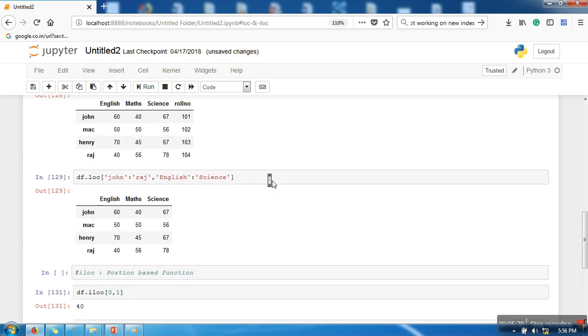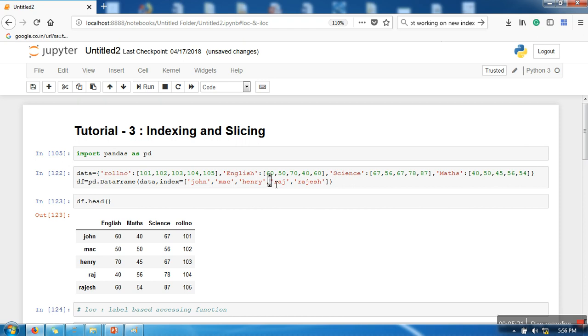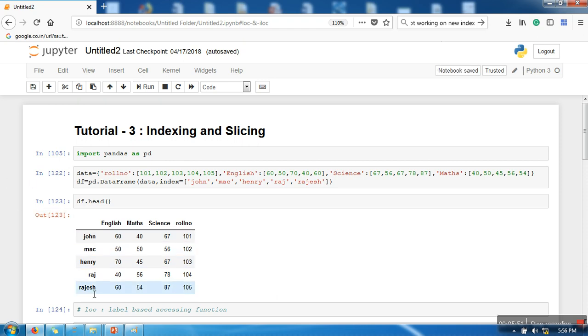So just to revise again, LOC and ILOC, these are used for indexing and slicing. LOC is a label-based accessing function and ILOC is a position-based accessing function. So in ILOC we specify position in form of number, whereas in LOC we use these labels. Thank you very much for watching.